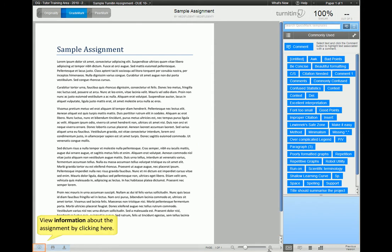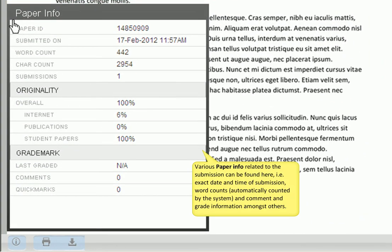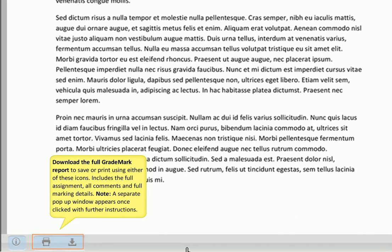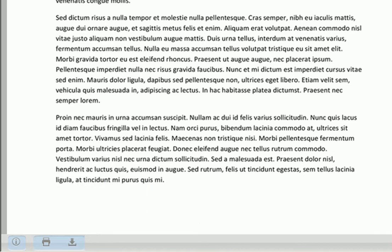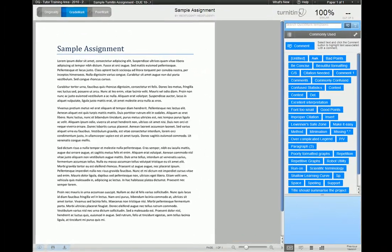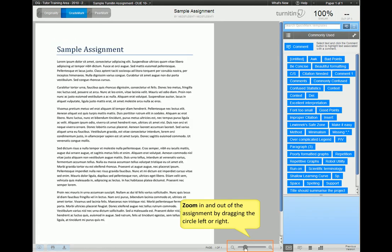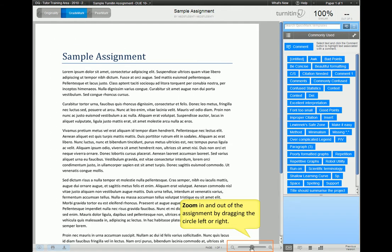In the bottom left corner, you may click to view information about the submission. As you can see, you will be able to find various useful information, such as the exact date and time of submission, word count, and whether grades and comments have been given. Just to the right of the info icon, you will see two icons that allow you to download the full GradeMark report for saving or printing purposes. This report includes the full assignment, all comments, and full marking details. Do note that a separate pop-up window opens when this is clicked with further instructions. You may also zoom in and out of the submission by dragging the circle to the left or right of the zoom scroll bar.